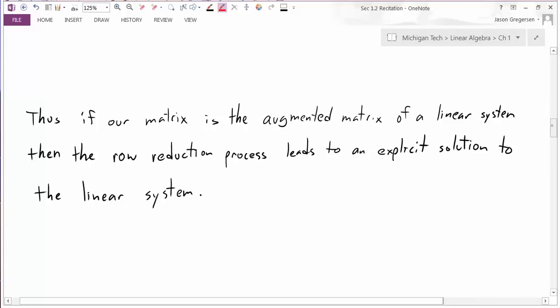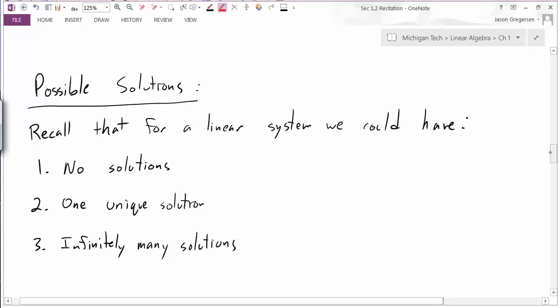In that last case the system was easy: x1 equals 1, x2 equals 2, x3 equals 3—one unique solution. But we know for linear systems that's not always the case. A linear system could have no solutions, one unique solution, or infinitely many solutions. Now that we know reduced row echelon form simplifies the system so we can see the solution, we want to find what characteristics of that form lead to each of these three different scenarios.